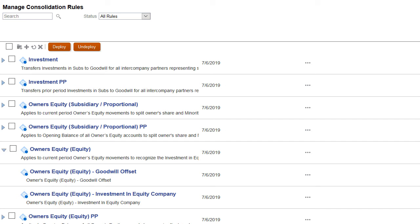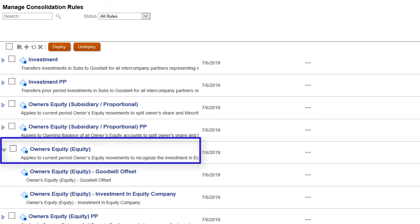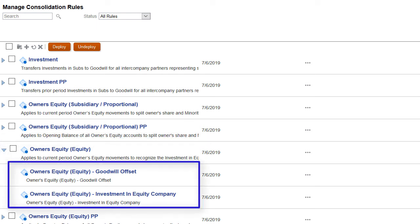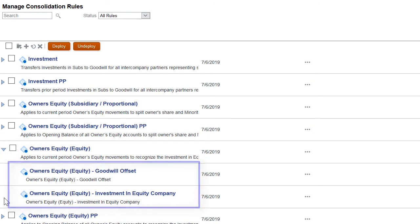A rule set represents a consolidation journal and a rule represents a journal entry that is one journal detail row. In this example, the owner's equity rule set contains two rules, or journal detail rows.